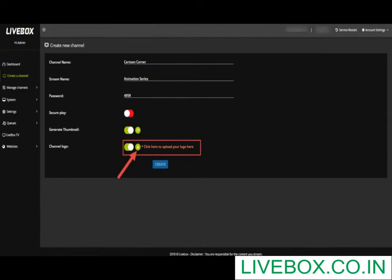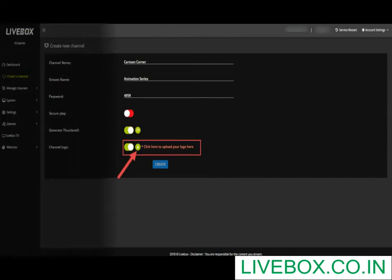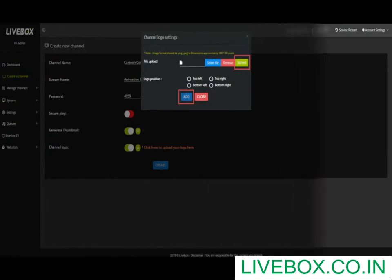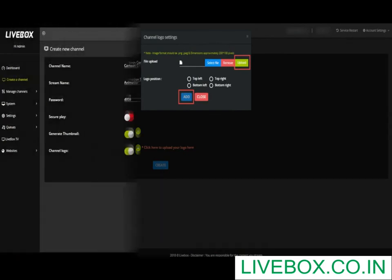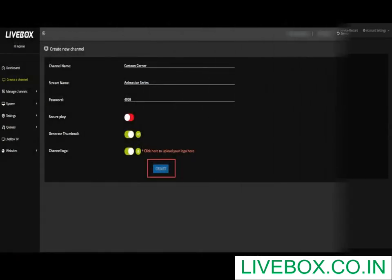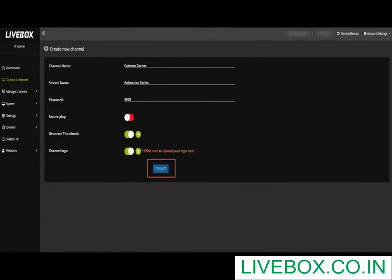Turn on channel logo and click the lime green icon near logo settings. New options for setting up your logo appear where you can upload your logo, position it, and then press Add. Now click Create to have your logo and add your video source.